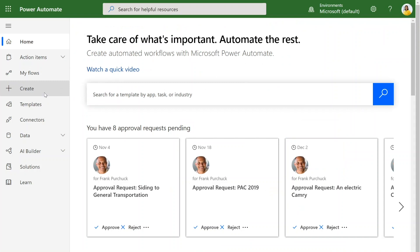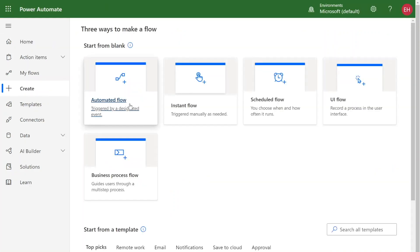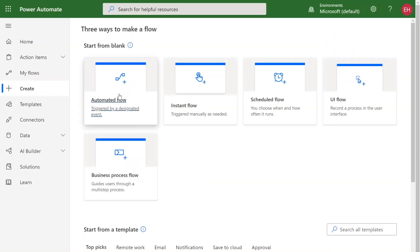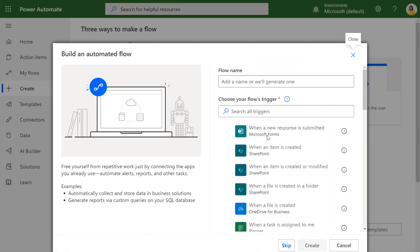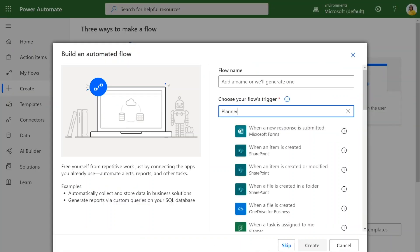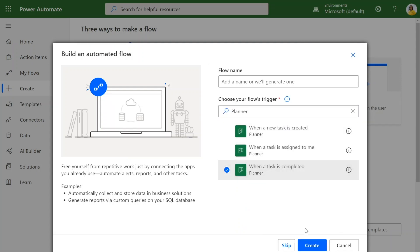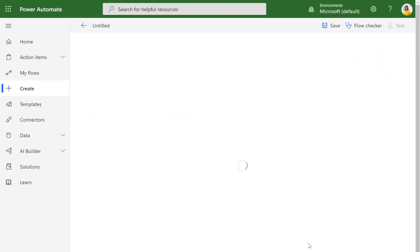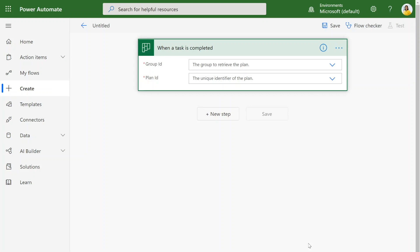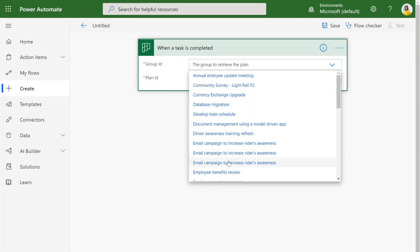Once again, we'll hit the create button to create our flow. Since we're going to be looking for when tasks get completed in this plan, we'll be creating an automated flow again. We'll look for Planner triggers and we'll see that there's a when a task is completed trigger. And that's how we'll create our task. We select the group that we want to look for the plan in and then the plan name.